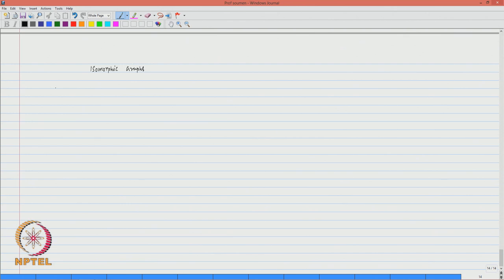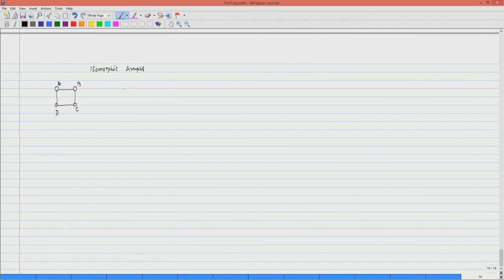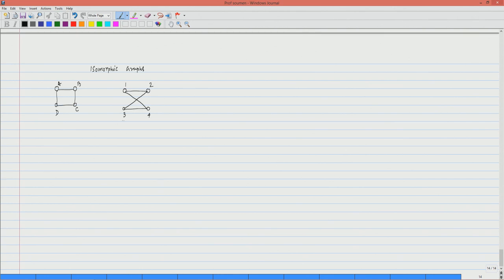Let me start with an example. This is one graph. Let me call the vertices A, B, C, D. And I draw another graph with the same number of vertices and the same number of edges, and I label the vertices by 1, 2, 3, 4. These two graphs may look different but they are basically the same graph — this is very easy to observe because this graph is very small.